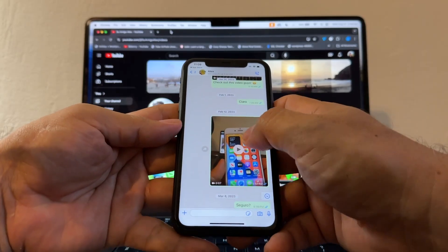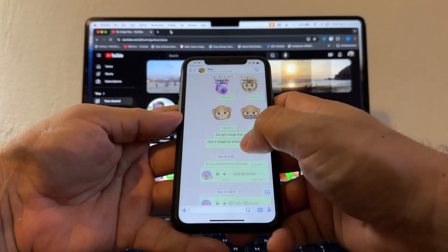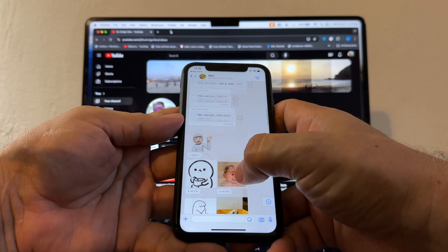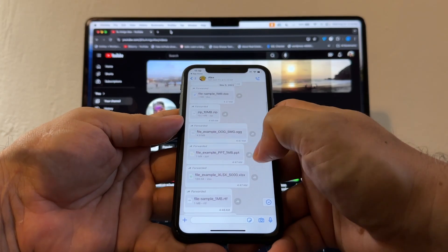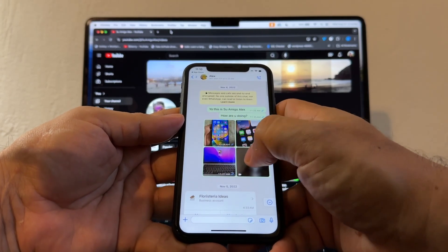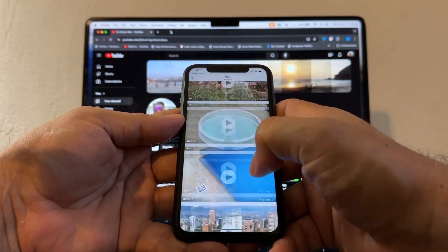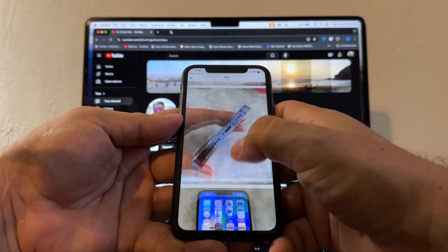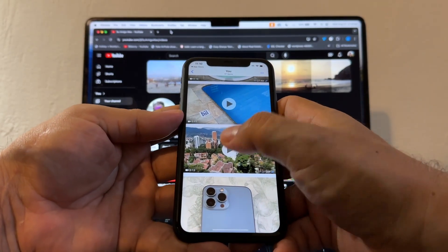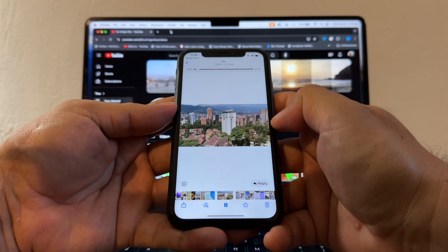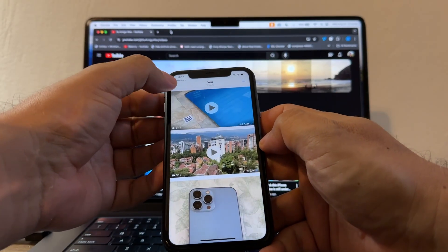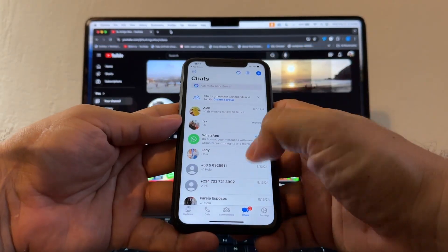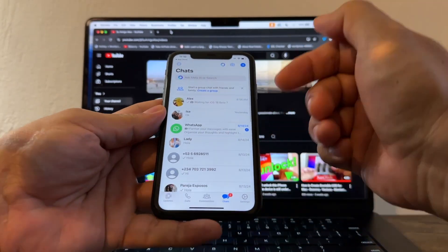Specifically, look at this chat — 'Waiting for iOS 18 Beta 7' — absolutely everything transferred. We have voice messages, emojis, stickers, attachments, contacts, pictures, and videos. Let me confirm the videos play — yes, that works! It is 100% successful.